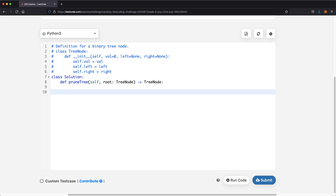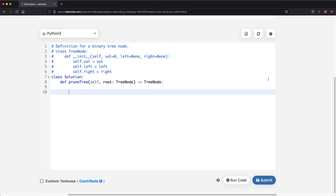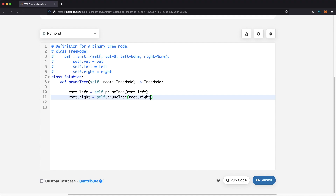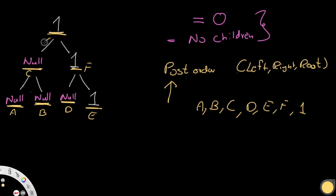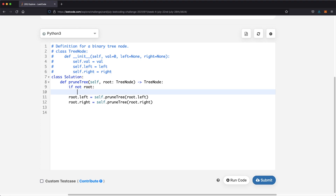Let's start by writing our recursive calls. Remember, we're using post-order traversal, so we do left, right, then root. First, we go to root.left and call this function on it recursively — it's called pruneTree, so self.pruneTree with the root being root.left. Then we do the same for root.right, calling the function on the right child. Now in the beginning, when we go to the leftmost node, we eventually hit null. When that happens, we return None. So the first condition is: if not root, return None, because otherwise accessing null.left would fail.